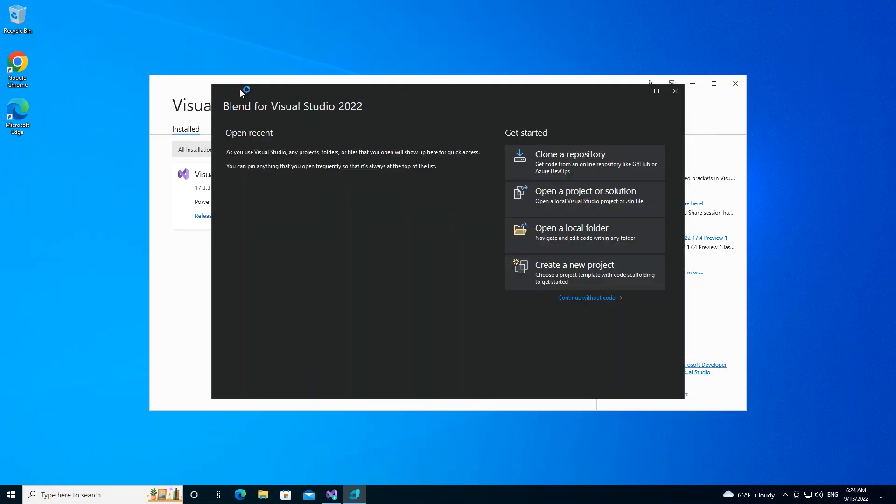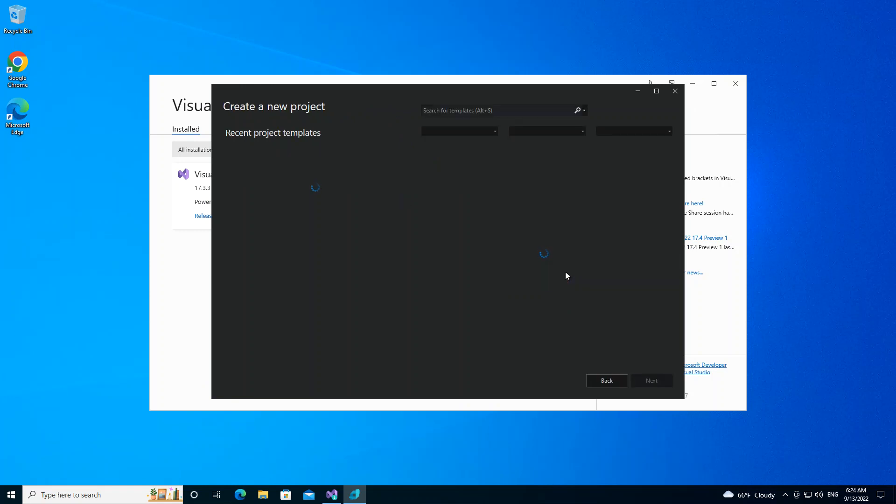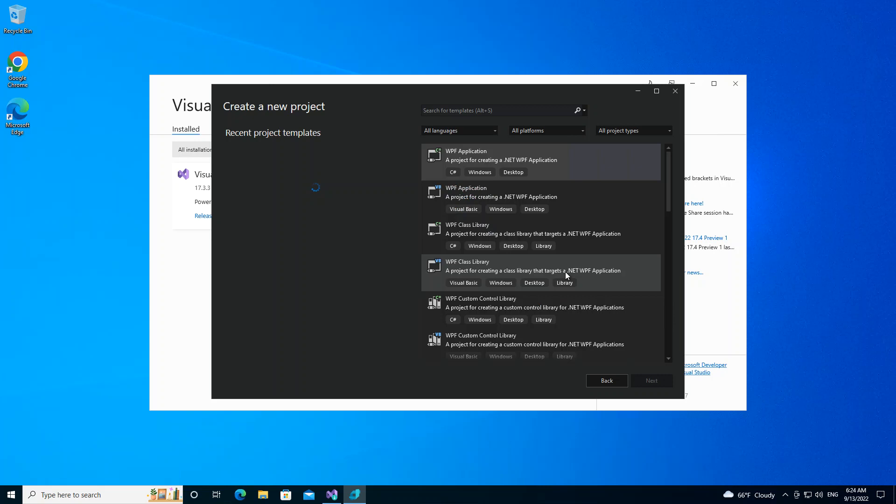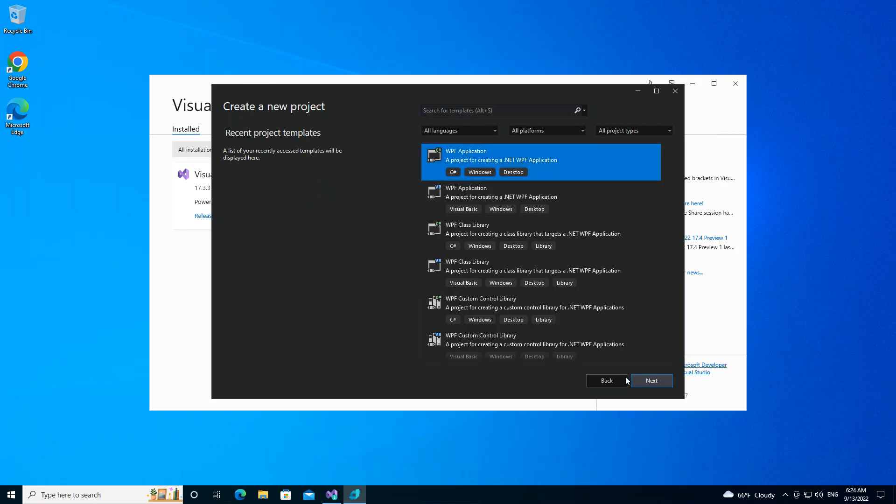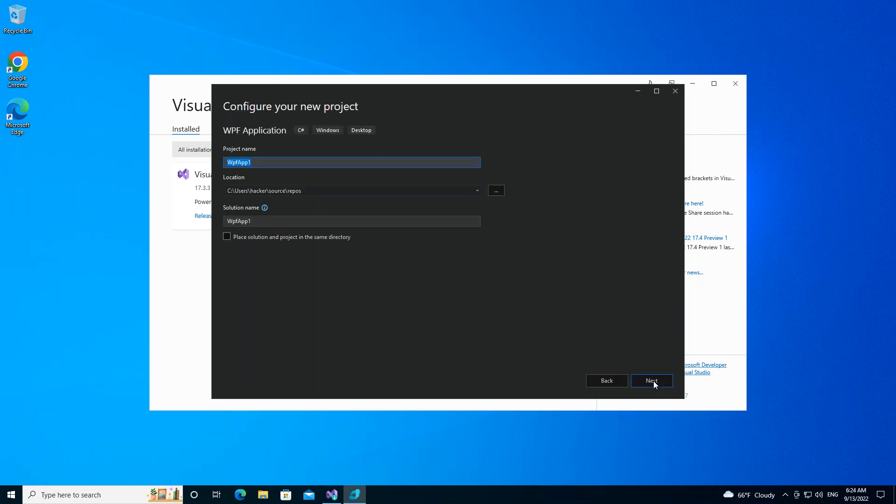So now we have Blend for Visual Studio opened. What we do is we go to Create New Project. As you can see, it's pretty much the same as Visual Studio, but here obviously the projects that you can select are quite different. So what we do is we select the WPF Application C#. So it is for a project for creating a .NET WPF application. So we click on the next.